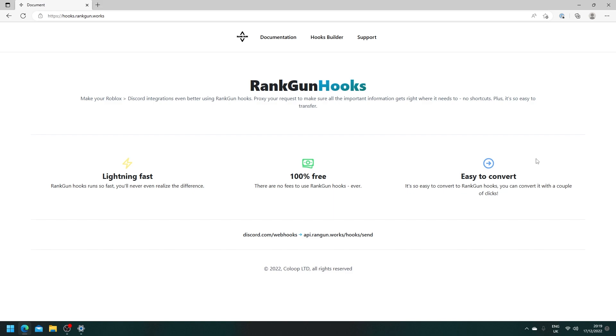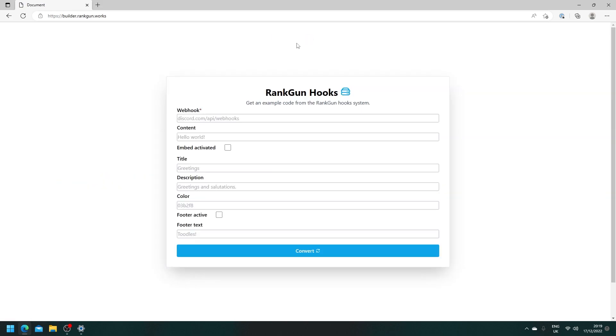So first of all we're just going to start by making a basic hook. To do this we need to head to the hooks builder and this hooks builder will help us create requests for our server. To start out we actually need to send requests to our Discord webhook.